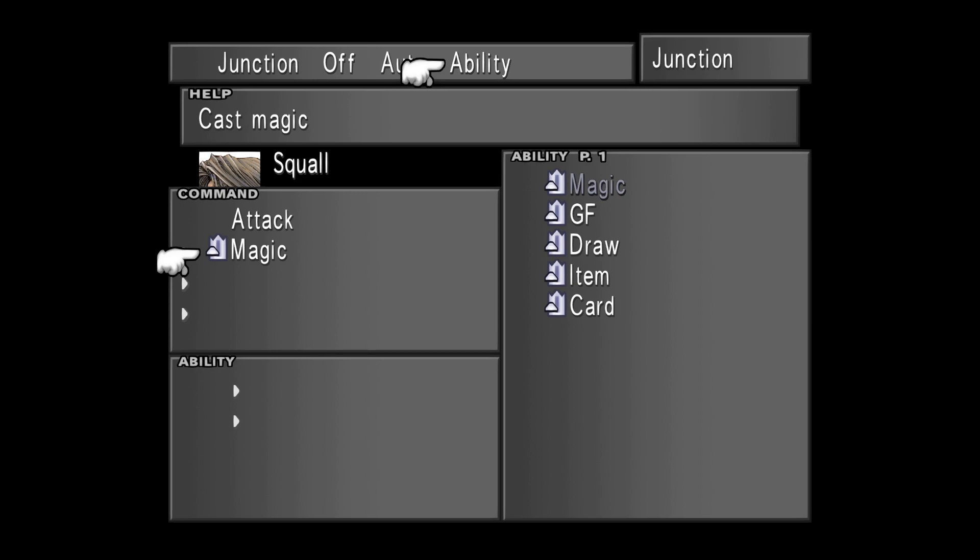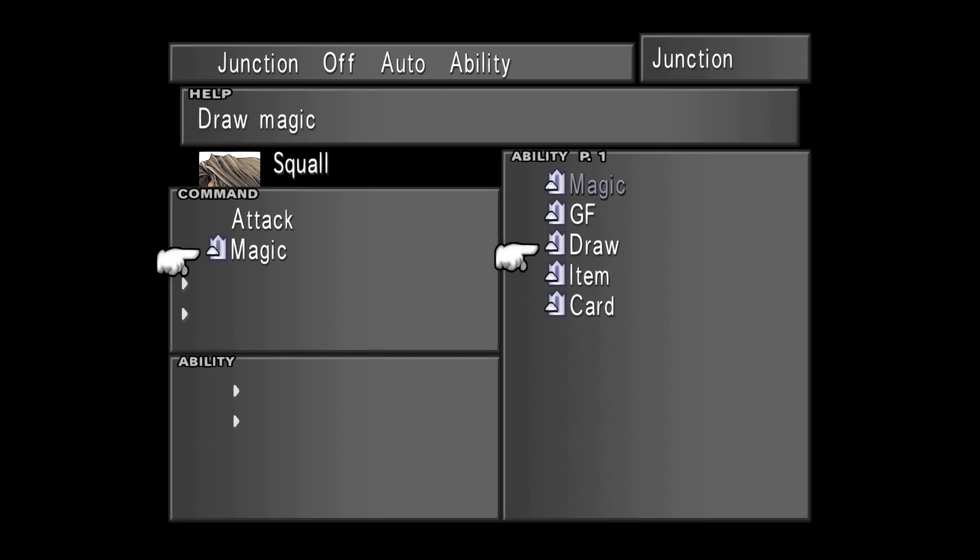Magic allows you, as the help says, to cast magic on the enemy or your party. Remember that this command can be a double-edged sword, depending on how you plan to play the game, because magic in this game is consumed through casting.